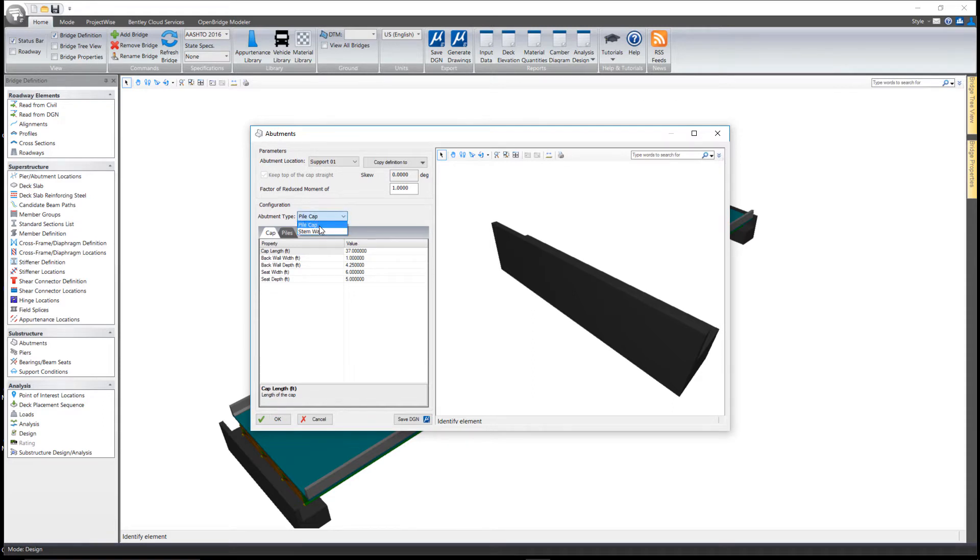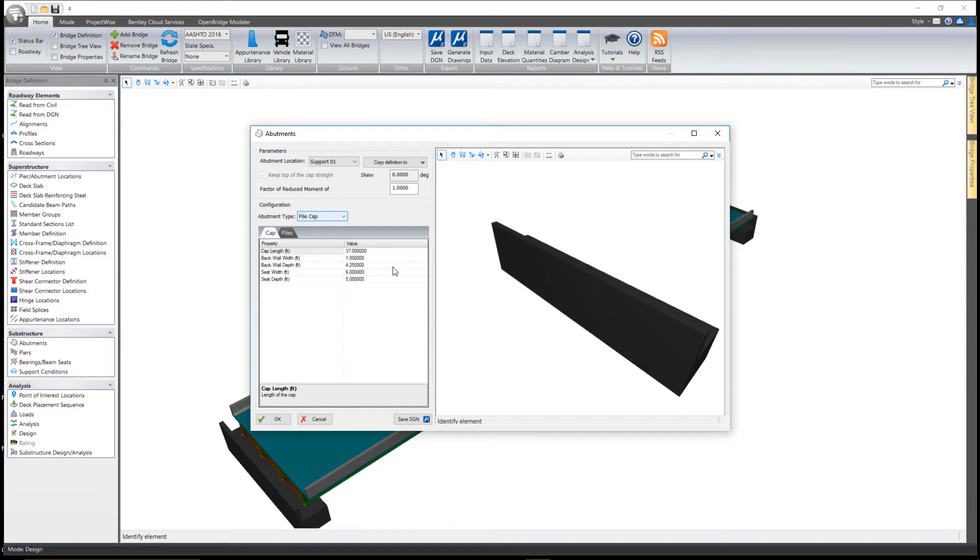For example, I could change this from a pile cap to a stem wall abutment, or I could make changes in geometry to either the cap itself or to the pile.